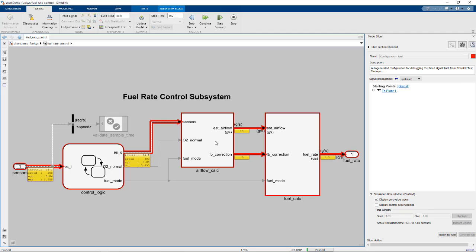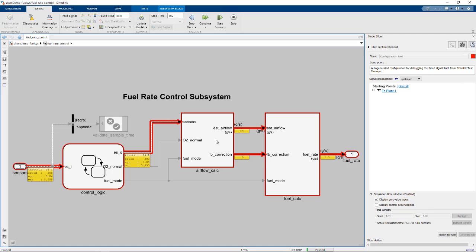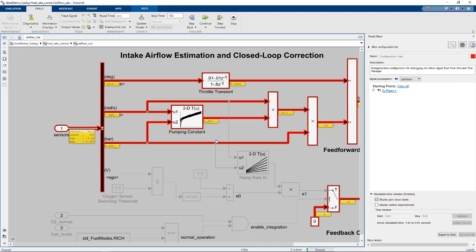So we can see that the FB correction value is 0.007. And the difference between the baseline and sim output is a very small value. It might be that the FB correction is not being calculated correctly.